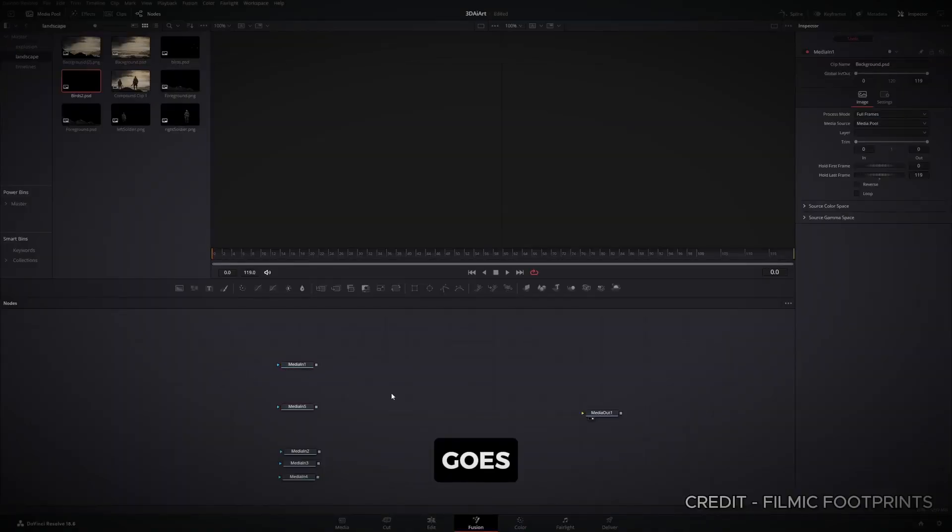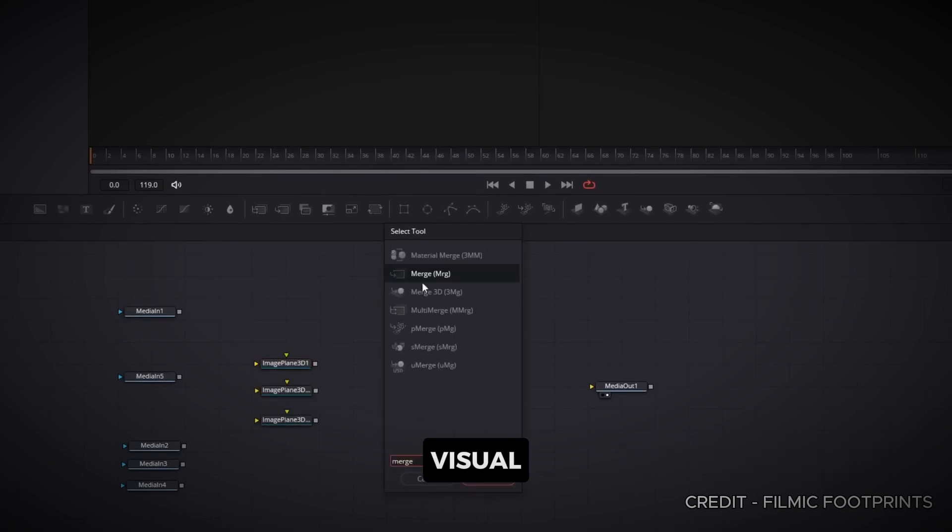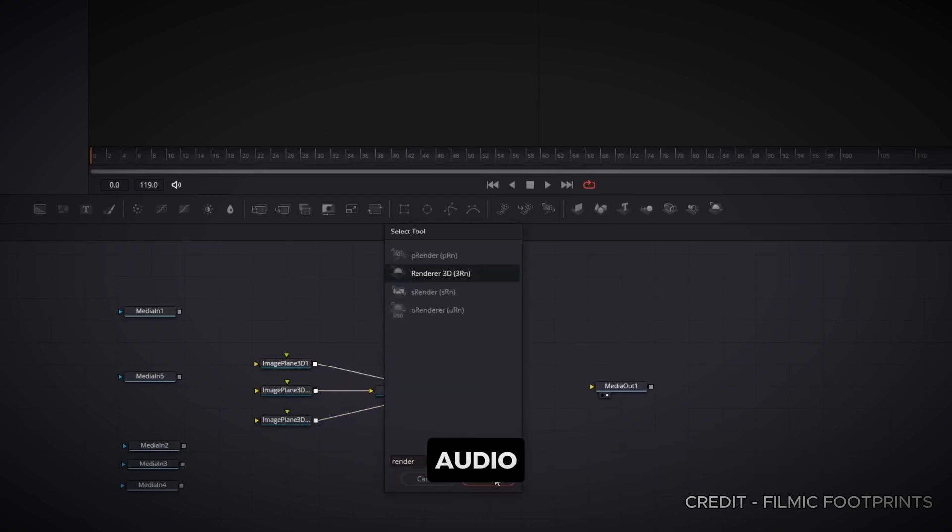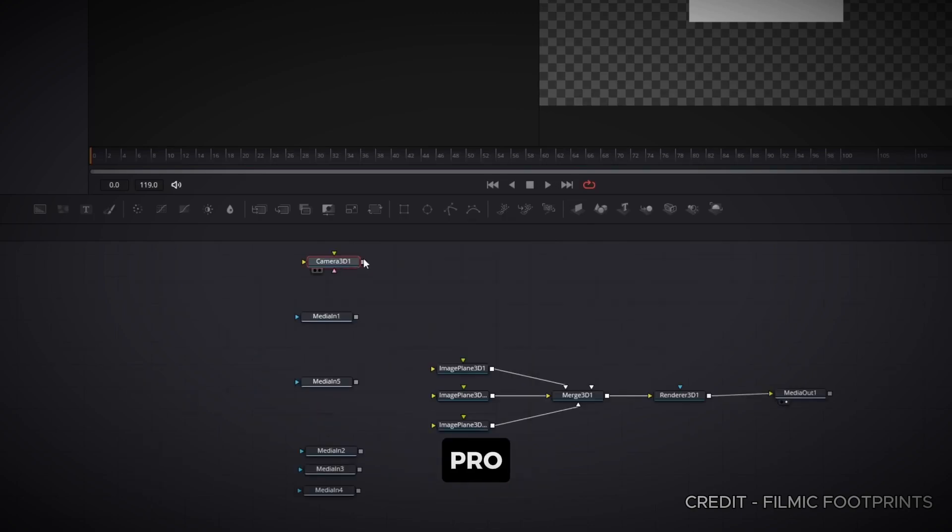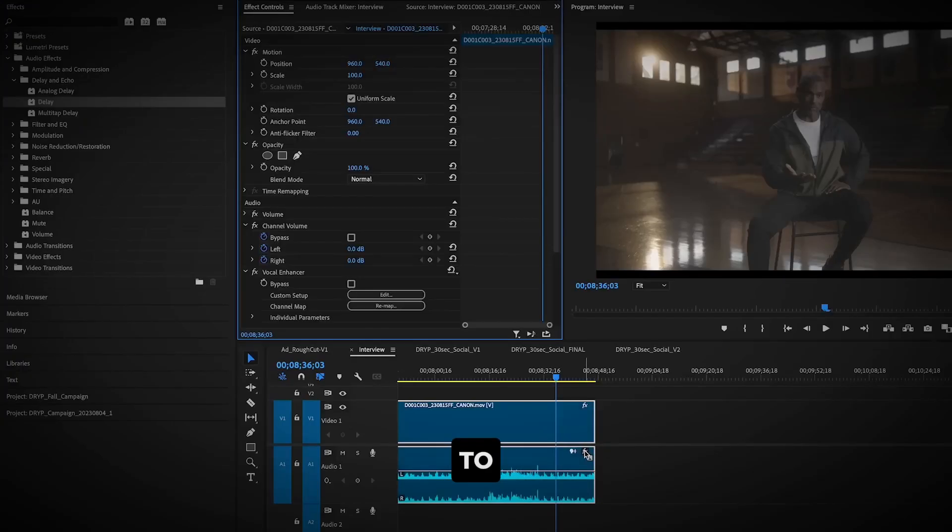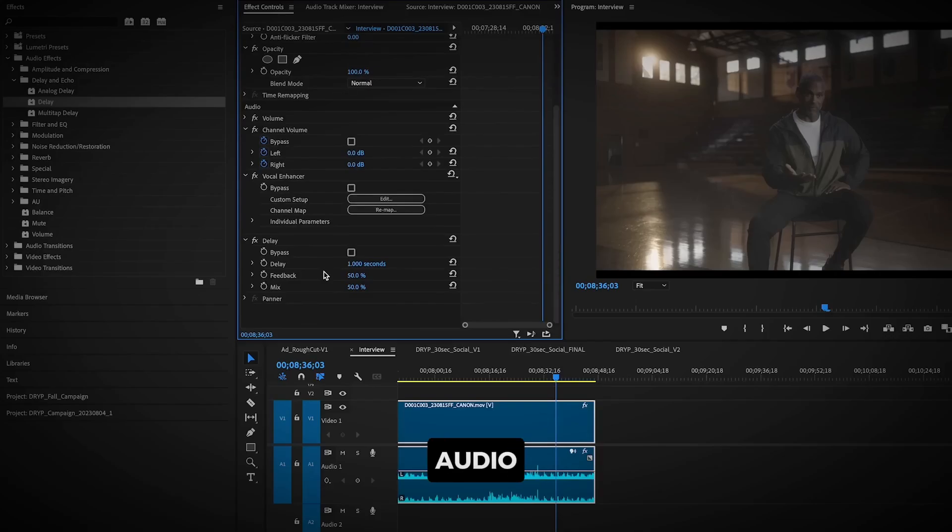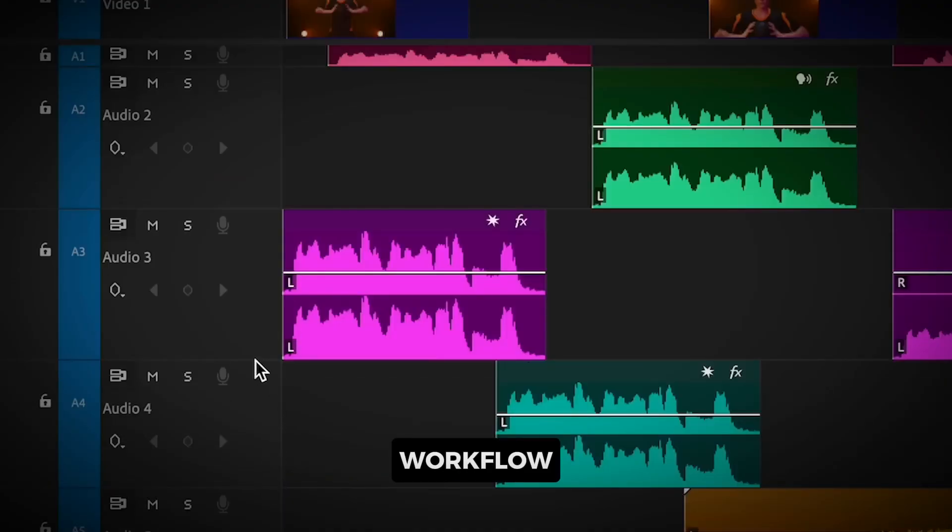DaVinci Resolve goes beyond just video editing. It also integrates Fusion, a powerful tool for visual effects and motion graphics, and Fairlight for professional audio editing, all in one software. With Premiere Pro, you would need to bounce between After Effects for VFX and Audition for Audio, adding complexity to your workflow.